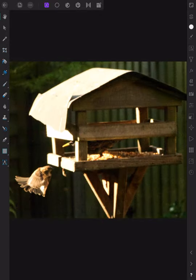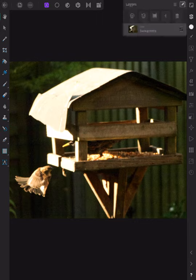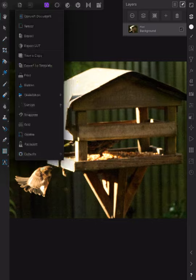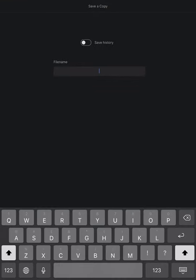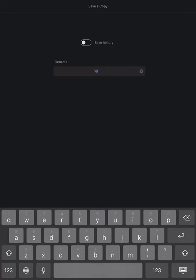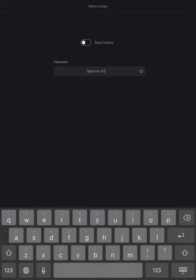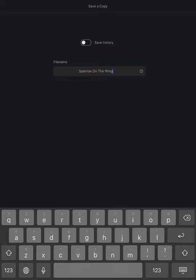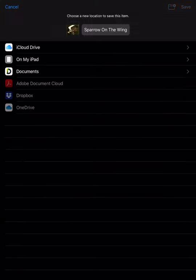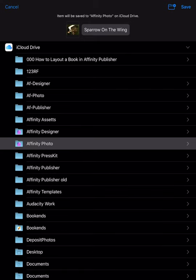And that's developed. You can see there that's the pixel background and that's the image. What I want to do is save a copy. Sparrow on the wing, so I know where that is when I want to come back to it.